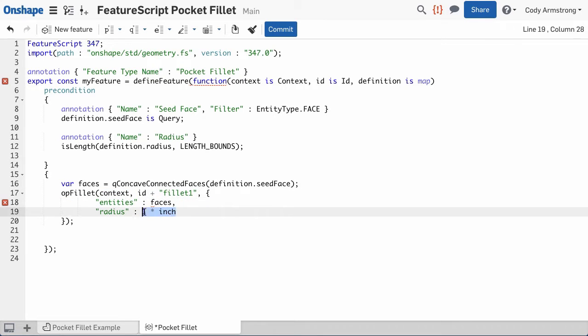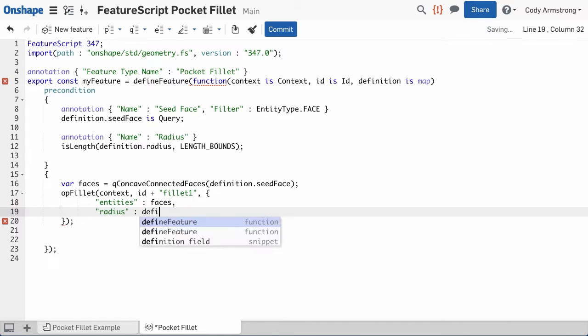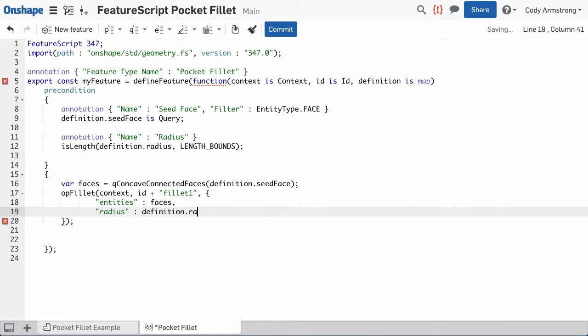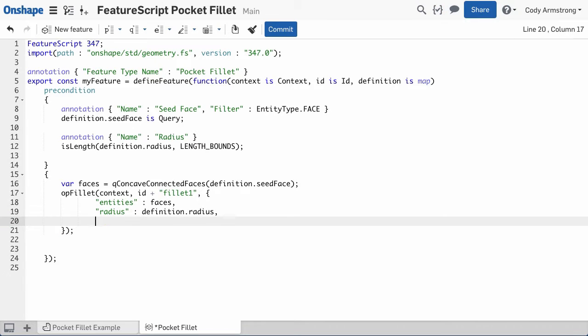FeatureScript features that have been shared publicly can be used by anyone. This means even those who don't write code can benefit from the custom features that others have created.